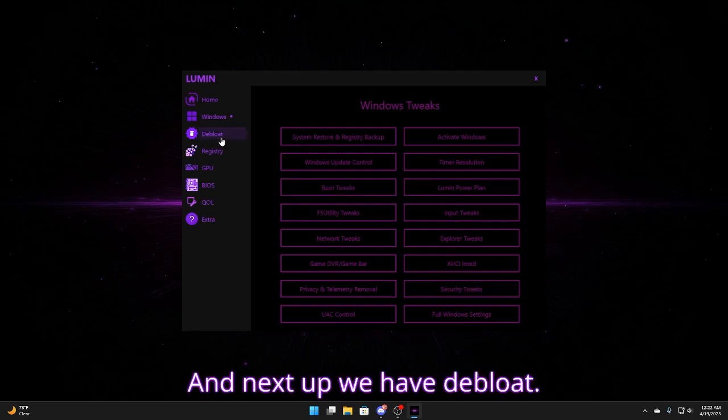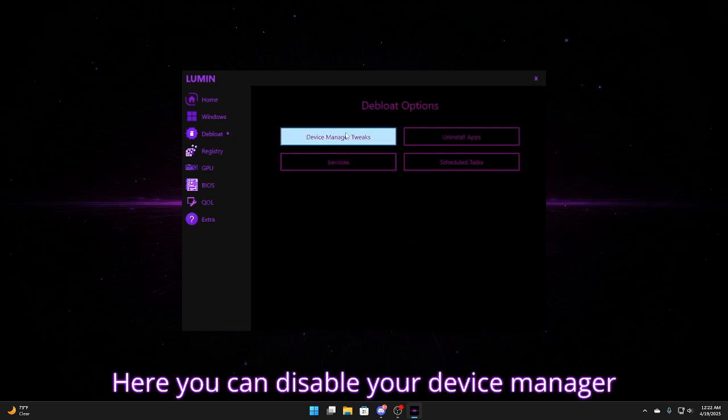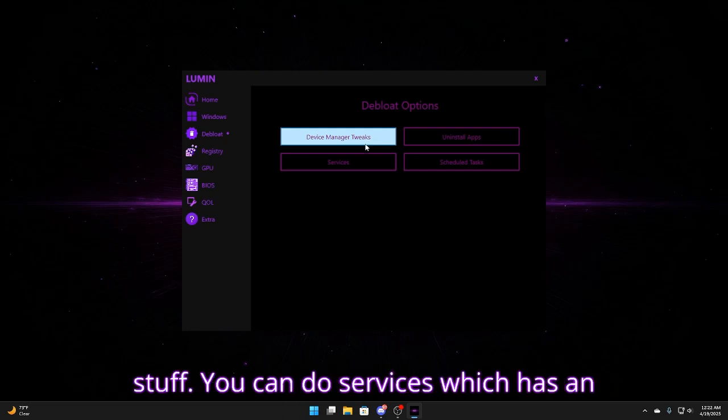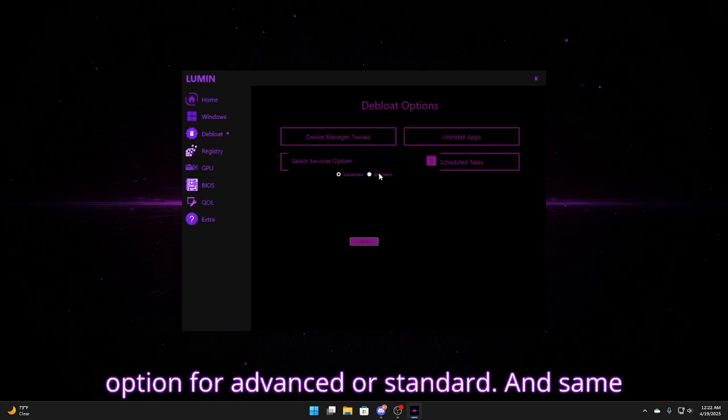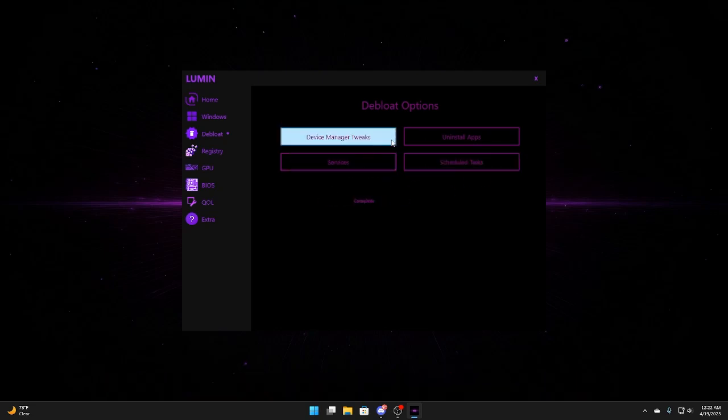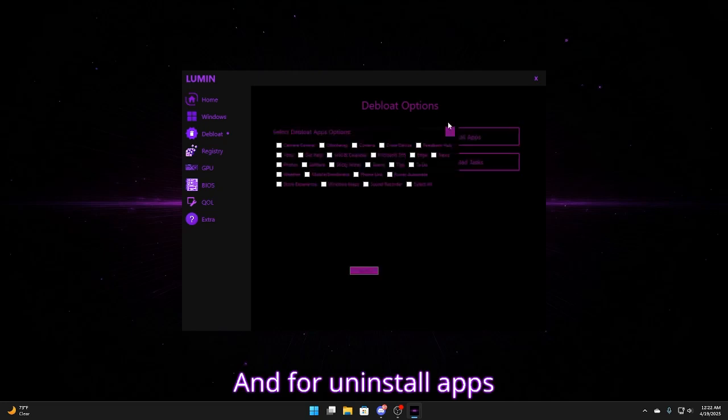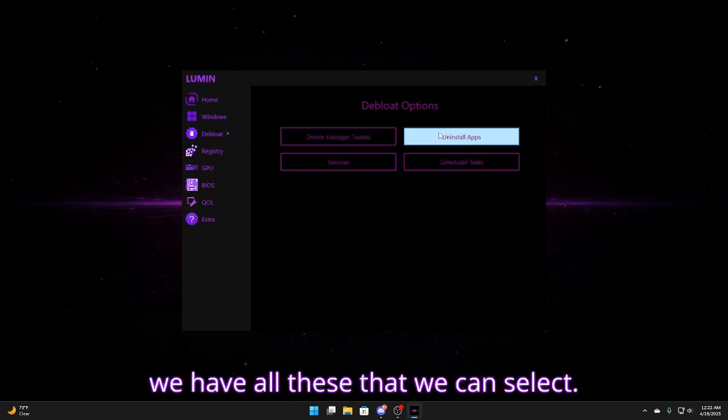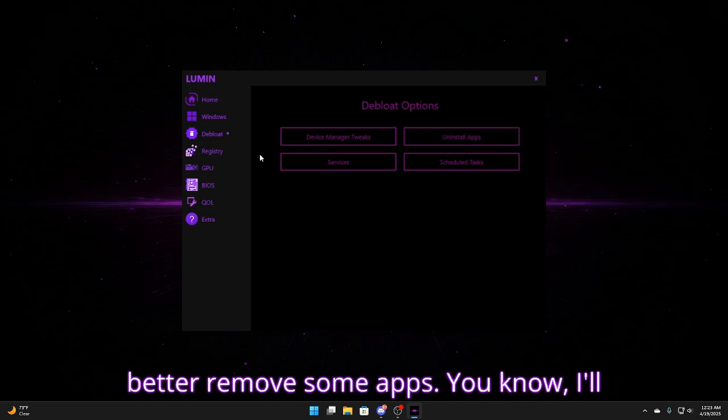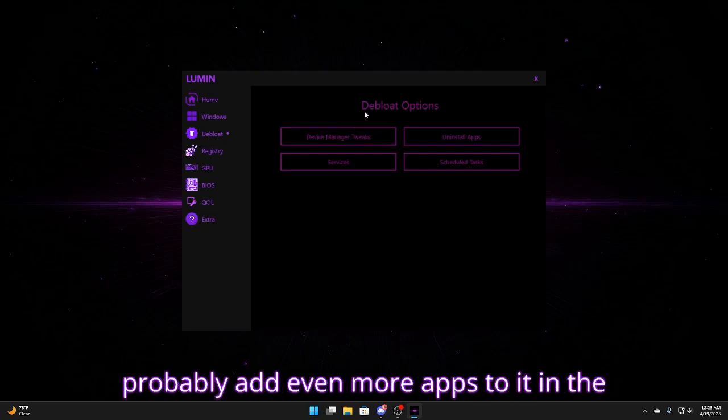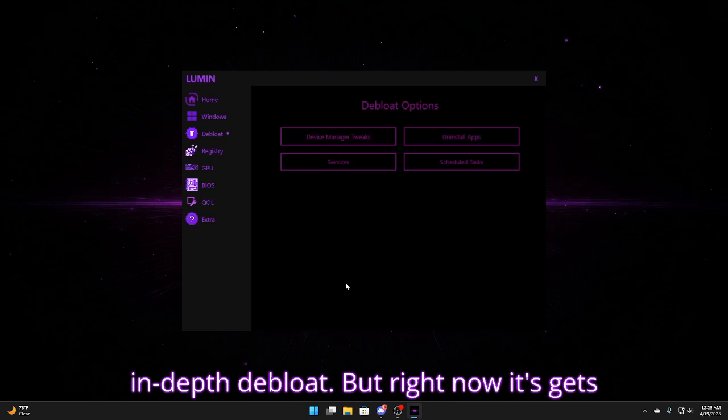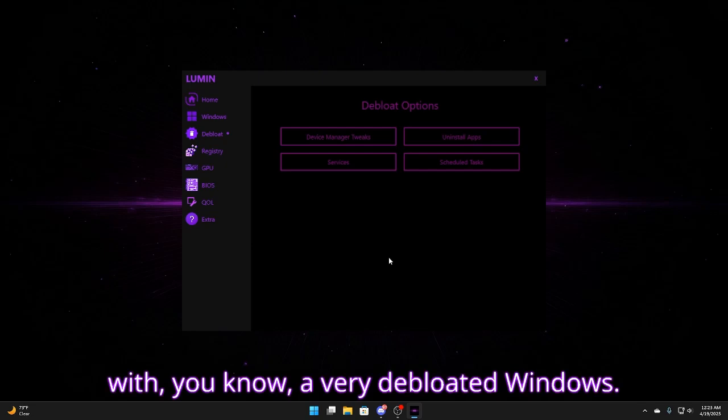And next up we have debloat. Here you can disable your device manager stuff. You can do services which has an option for advanced or standard. And same with the scheduled tasks. And for uninstall apps we have all these that we can select. And that is still going to be updated to better remove some apps. I'll probably add even more apps to it in the next update and make it an even more in-depth debloat. But right now it gets you to around 70 processes with a very debloated Windows.